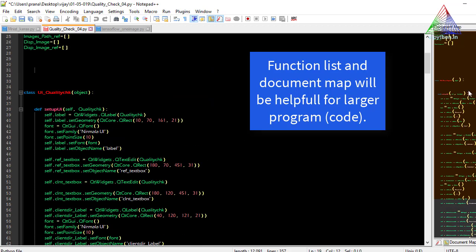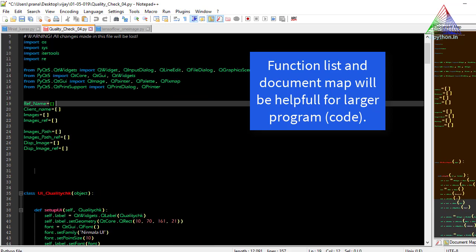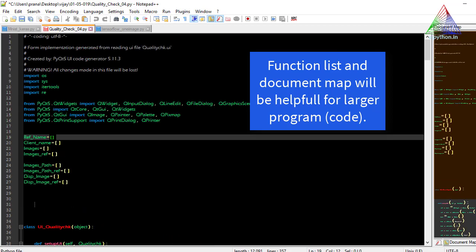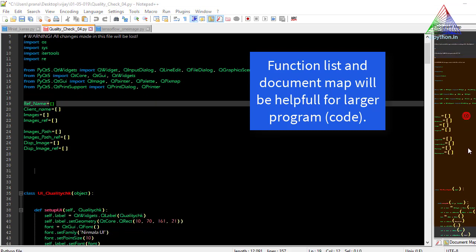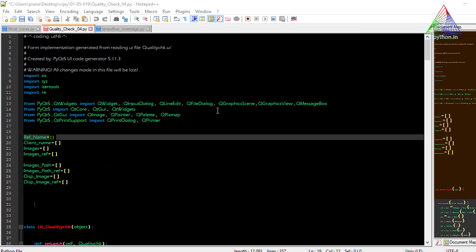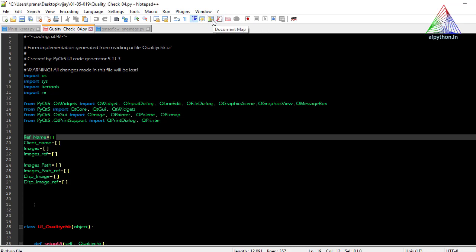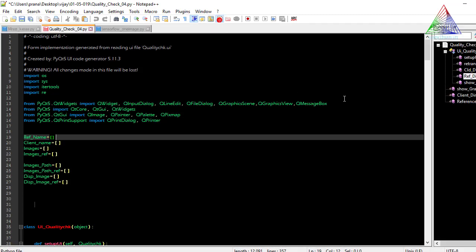Scrolling through the editor window itself can be very difficult when you have two to four thousand lines of code. In the beginning it might not seem necessary, but as you move to larger projects these are important tools you will need. You can switch between the Document Map and Function List — enabling or disabling them — and I generally keep the Function List enabled so new functions get added to the list automatically.